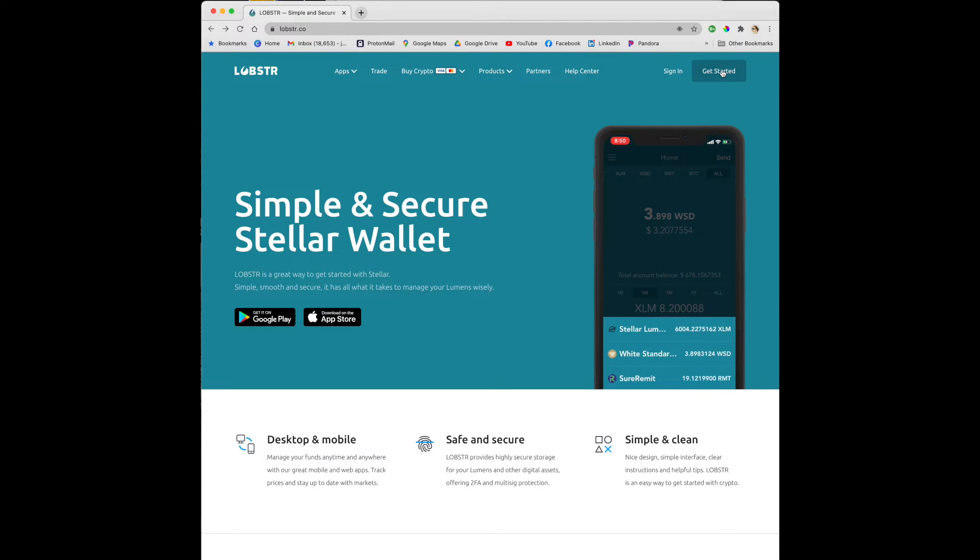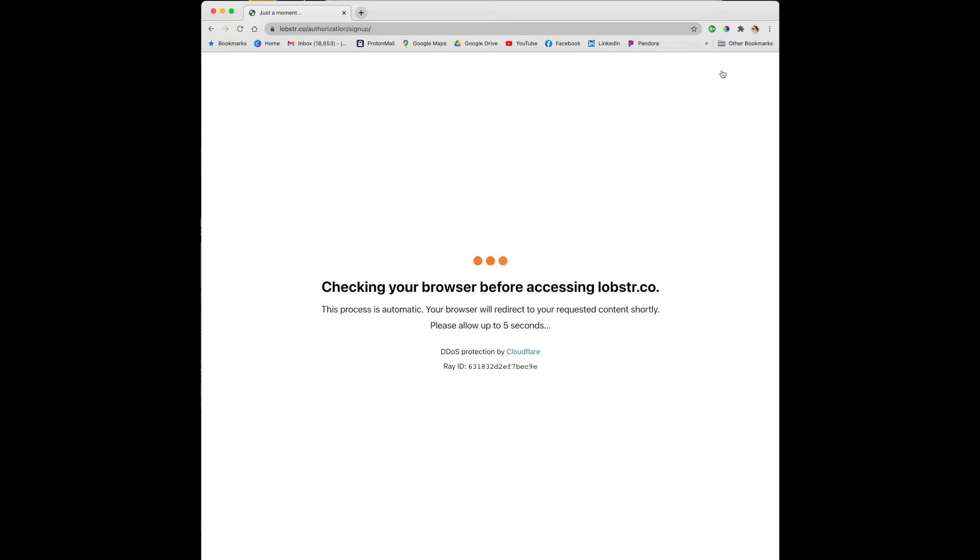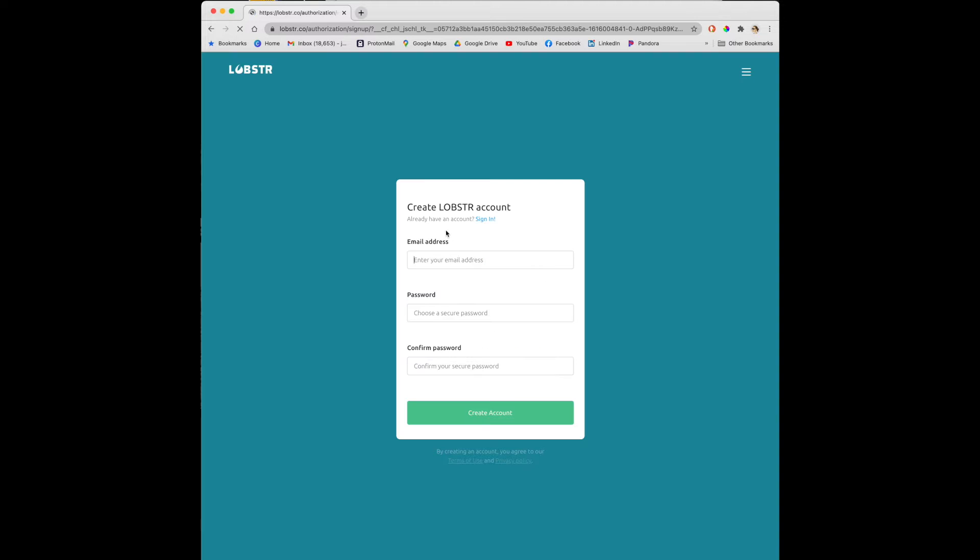Then you'll select get started at the top right. Enter your email address, create a password, and confirm it. Then click on create account.